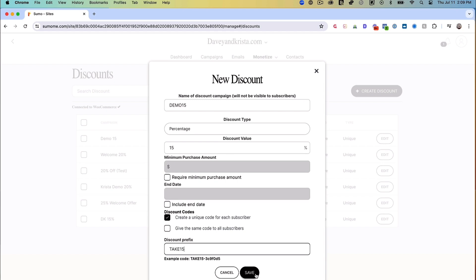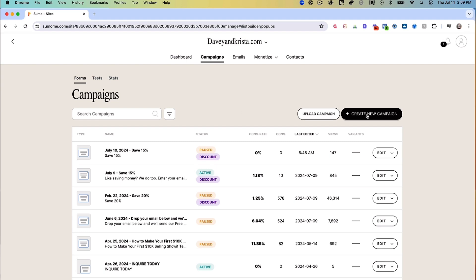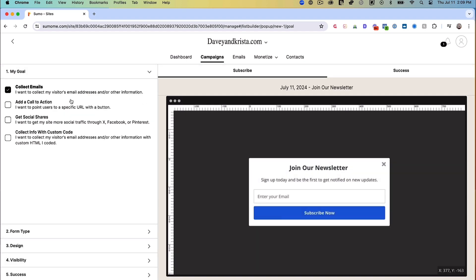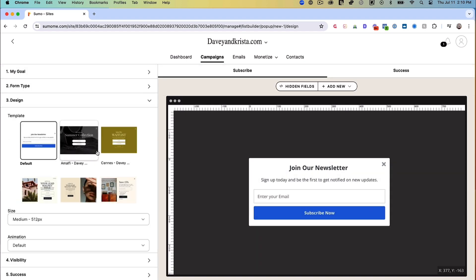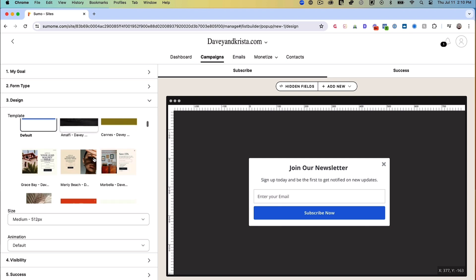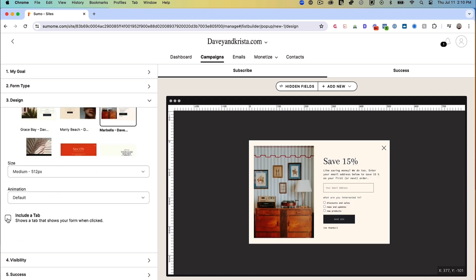Once the discount campaign is created, we'll need to create a new form. We'll select 'Collect Emails' as our goal and 'Pop-up' as our form type. I'm going to start with the Marbella template, and this part is key — I'm going to scroll down after I've selected my template and also select 'Include a Tab.'